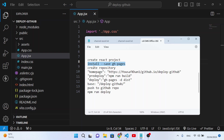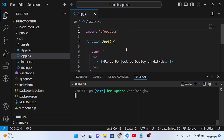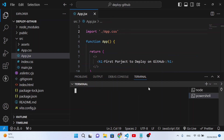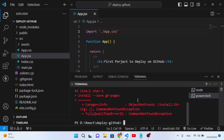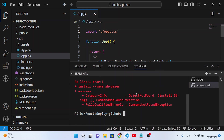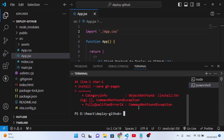Let's copy this line and come here to the terminal. Let's open a new terminal and install it. We faced an error — it says 'npm install' — okay, let's proceed.